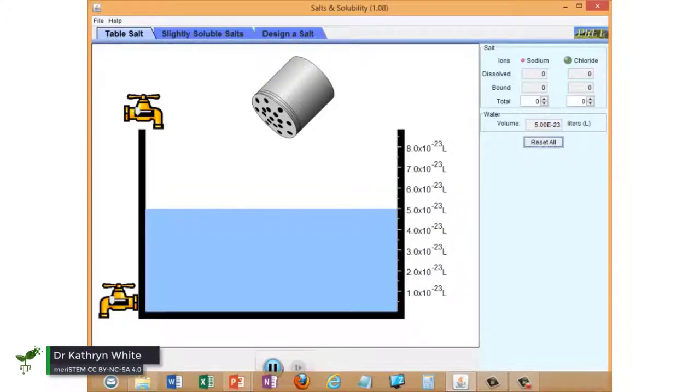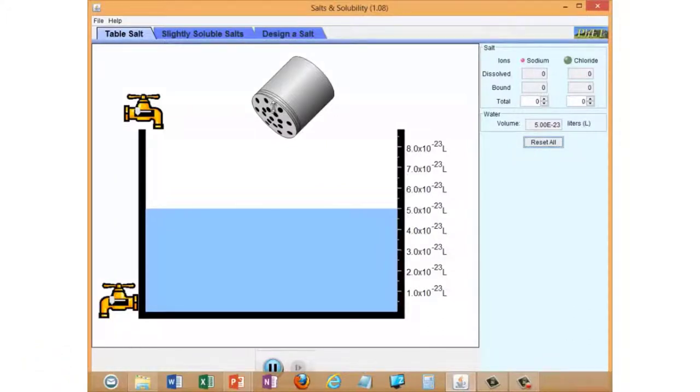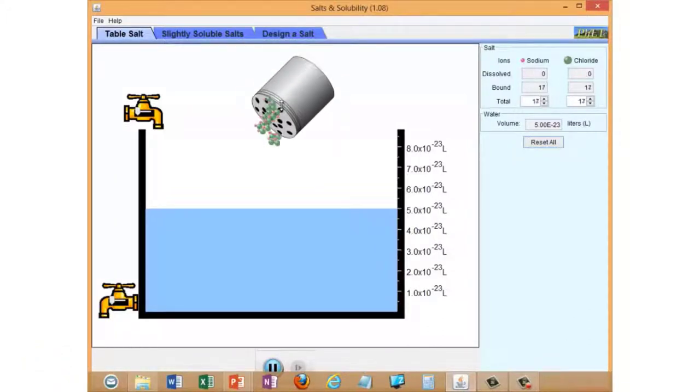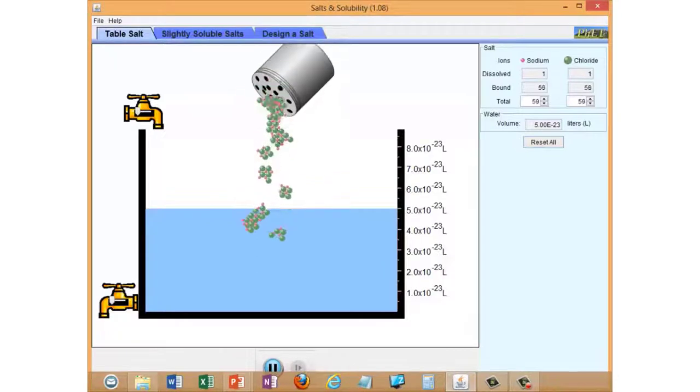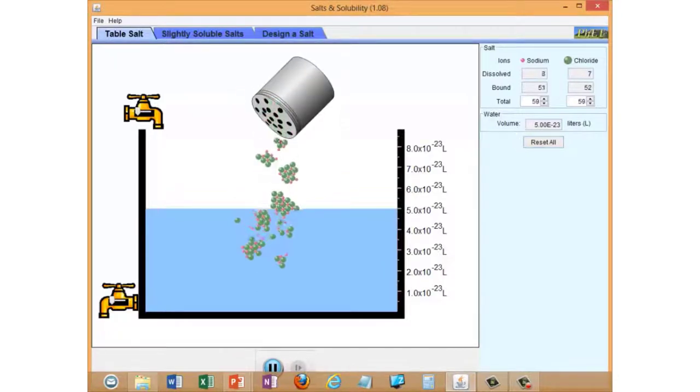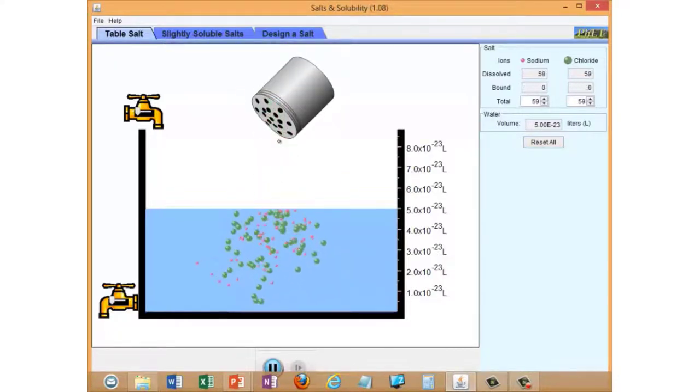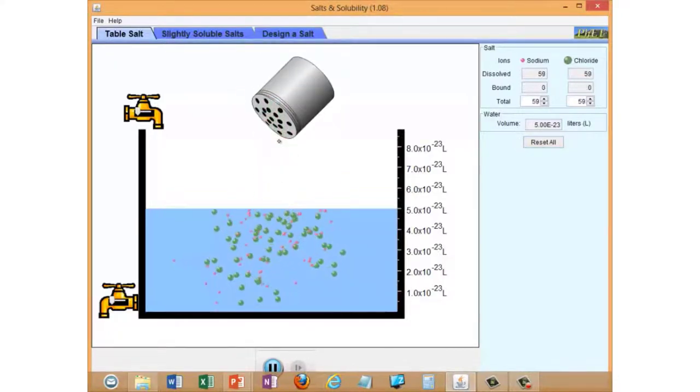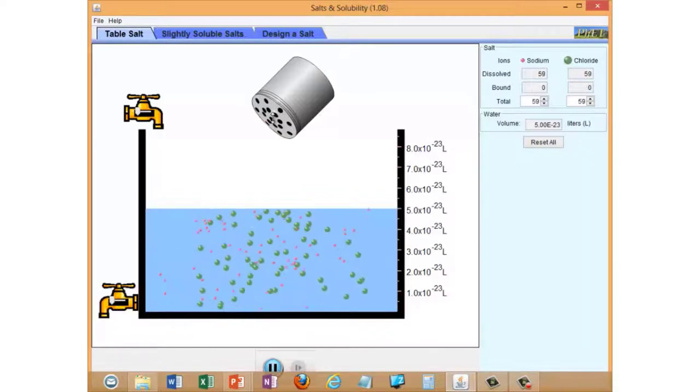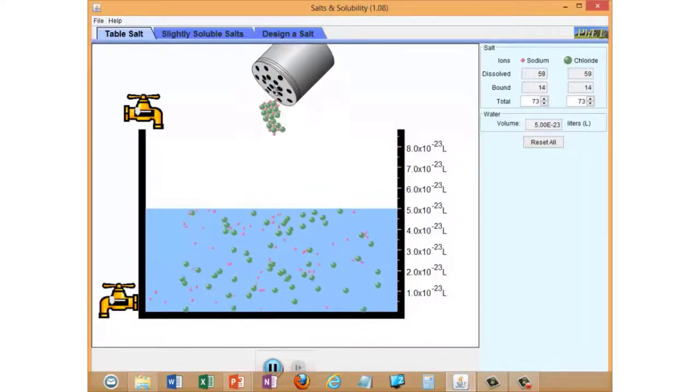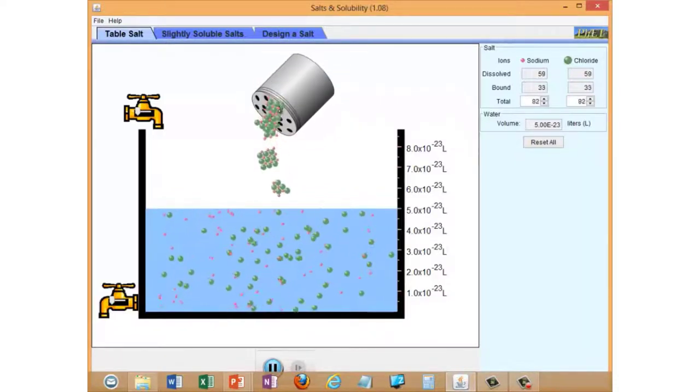This simulation shows what happens when you add a salt to water. We've got a salt shaker here, and when I shake it, some crystals come out and fall into the water. You can see each of the crystals is represented as a little crystalline cluster of ions.